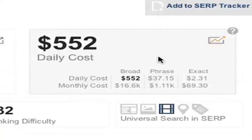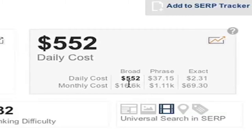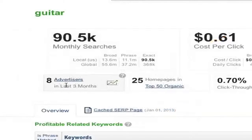This section shows you the daily cost of this keyword, and if you look closely you can see the monthly cost as well. If you want even more at-a-glance info, you can see how many advertisers have been buying this keyword over the last three months.